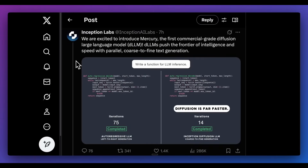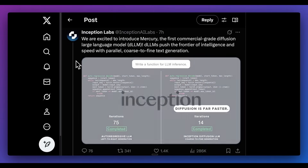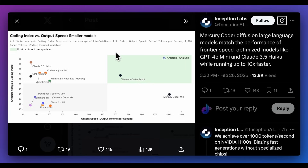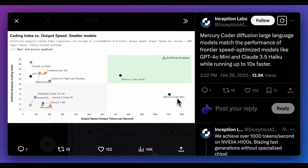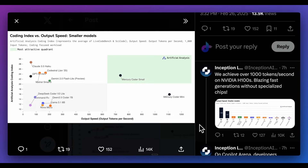Inception Labs is the first commercial grade diffusion large language model. To put this into perspective, this model is right around the strength of GPT-4o Mini as well as Claude 3.5 Haiku, although it runs 10 times faster. GPT-4o Mini looks to be in the 60 to 70 tokens per second range, whereas Mercury Coder Small is about 750 and Mercury Coder Mini is over a thousand tokens per second — and you can run it on NVIDIA H100 without specialized chips.